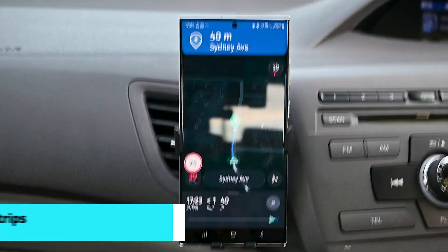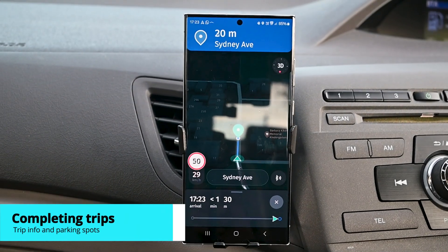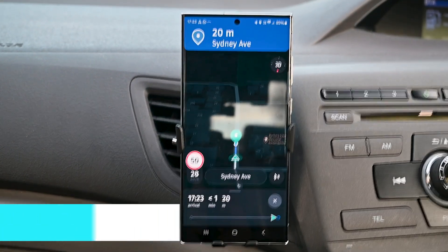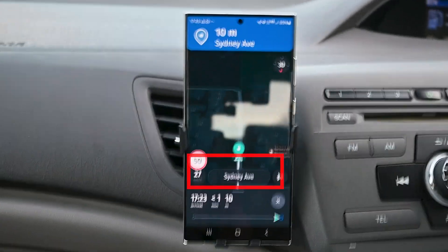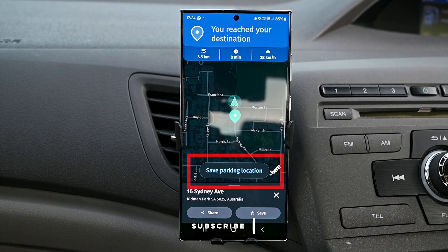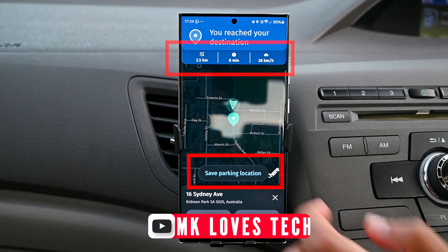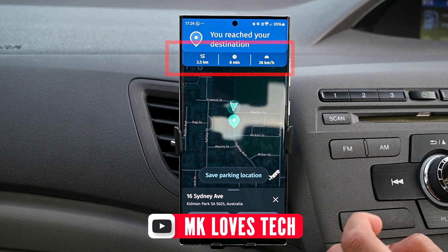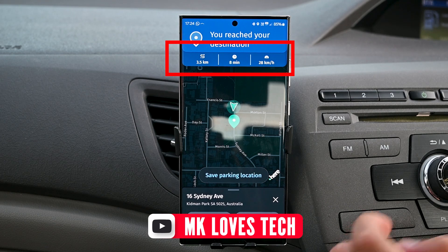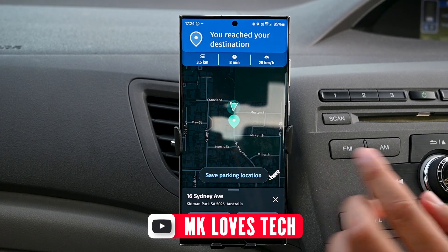When you arrive at your destination, it will tell you which side the place is. After arriving, you can save your parking spot by clicking this button. On the top is the trip information. Anyway, this is the end of this video. Thanks for watching.